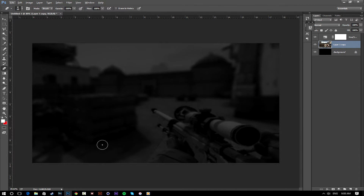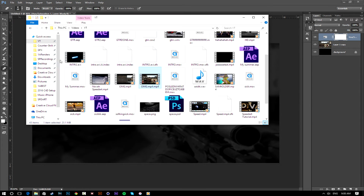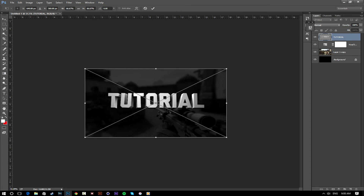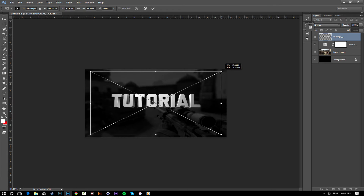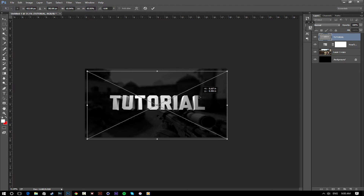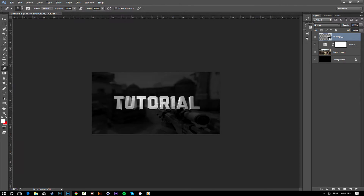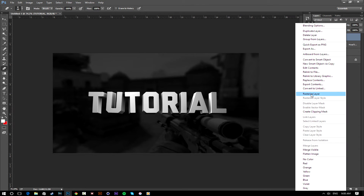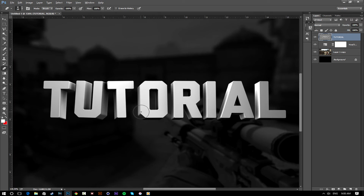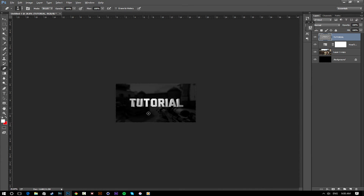Click the top layer so the text doesn't get placed below other layers, then find the text you rendered from Cinema 4D and import it into Photoshop. I realized this particular text render doesn't look the best — I could have done better — but for the sake of the tutorial I'm moving quickly. You can already see this is starting to look clean and good.